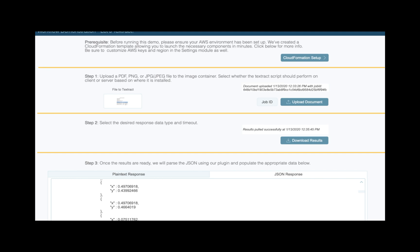We get this result in two forms. We get both a JSON response which describes the position of the words on the document we've detected. You can see we get X and Y coordinates for all these words. And we also get a plain text response, which is just the plain words that are on the document that were extracted, which I think is what most people will wind up using.